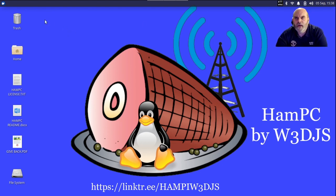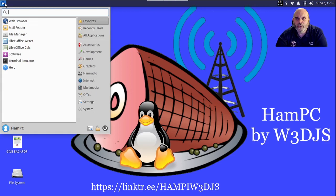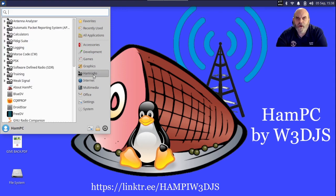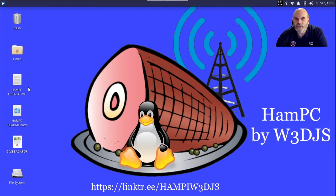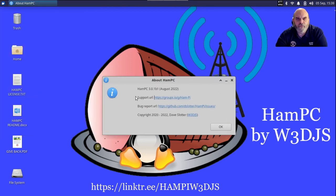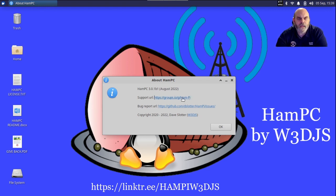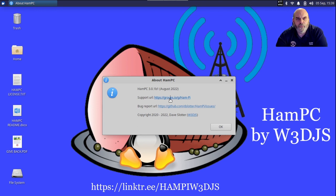Just like HamPi, we have a menu on the upper left-hand corner, which is the applications menu. Under that you can select Ham Radio, and under that are all of the different applications that HamPC consists of. I'm going to show you the About HamPC, which is a little bit of a leftover from the About HamPi, because the support URL for HamPC is actually hampc and not ham-pi. But these are clickable links in the About box.